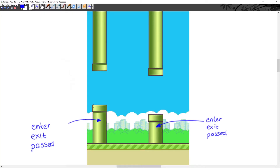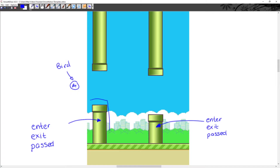Let me start off by explaining how we're going to measure the score for our bird in the game. This little blue circle is our bird. We're going to be measuring the score based on the position of the bird relative to the bottom pipes, so we're going to be taking the bottom pipes as our reference to calculate the score.